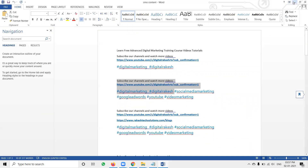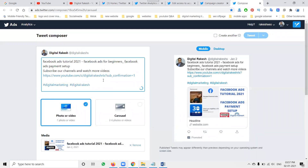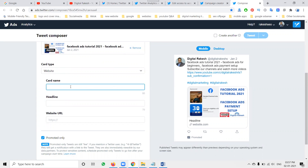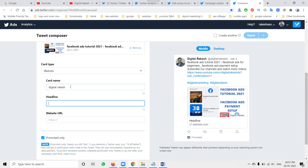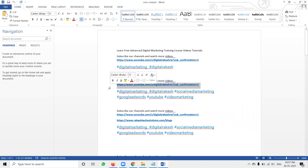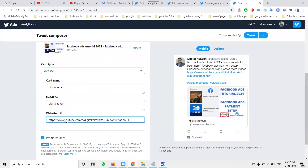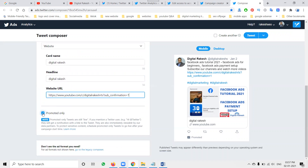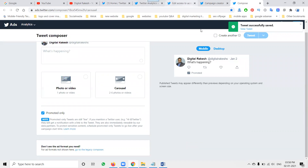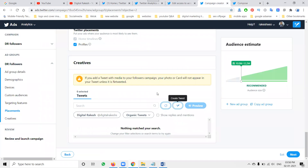Upload your content — this is compulsory. Then write your ad copy. Add the Card Name and URL — you can use a YouTube channel URL or any website URL. Under promoter, select the promotion purpose. This shows that the Twitter ad will be displayed to customers. Click Tweet, which shows for both desktop and mobile users.